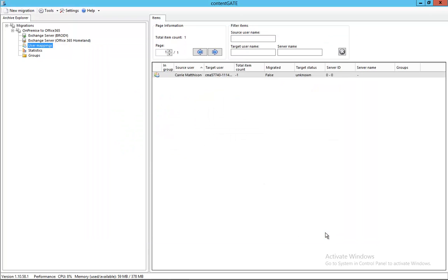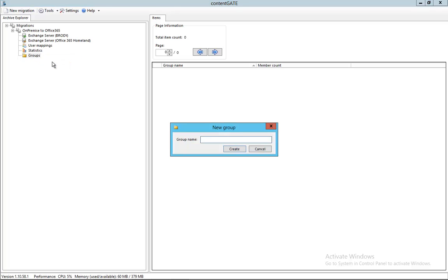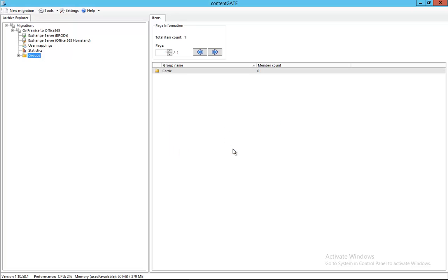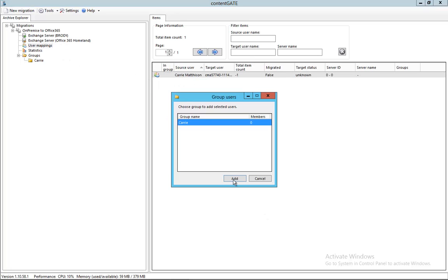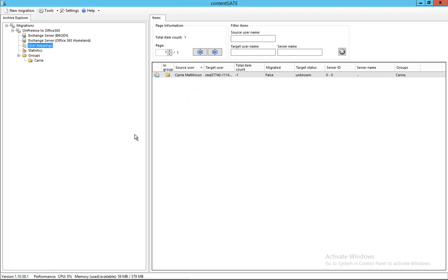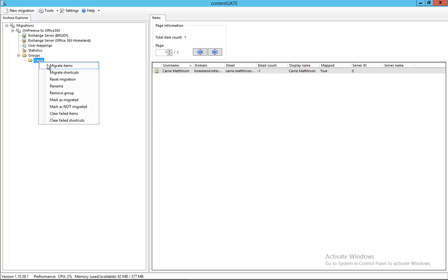So we did it. Click okay. We have the user mapping created. And for ease of use, let's create a group where we migrate Carrie and assign that mapping into that group. So we have the group here. Go to user mappings and group that user. Here we go. So we established the mapping.